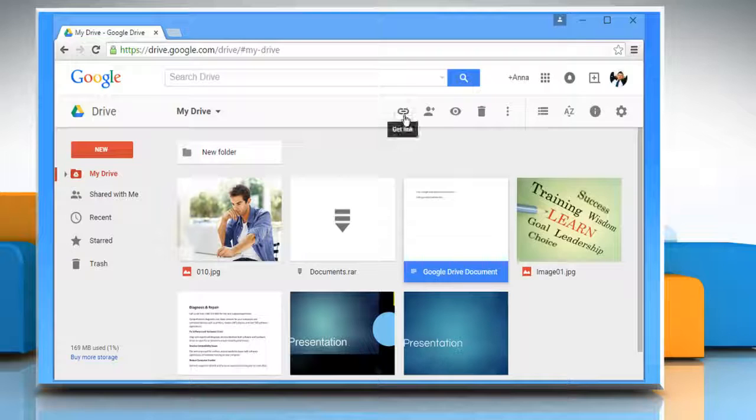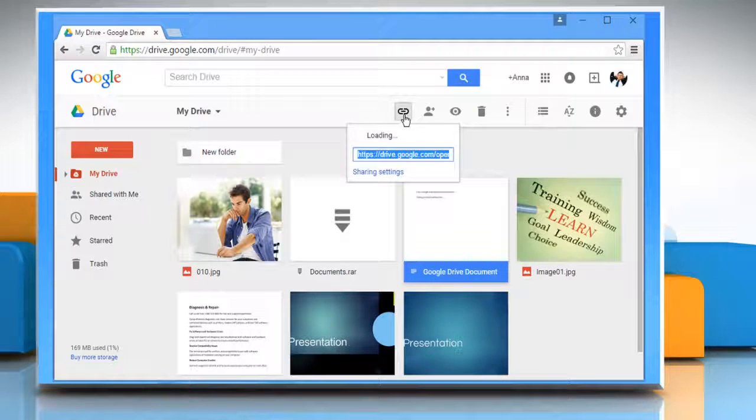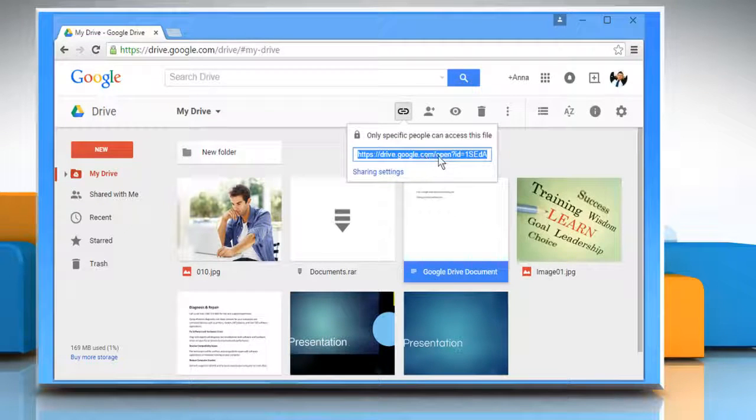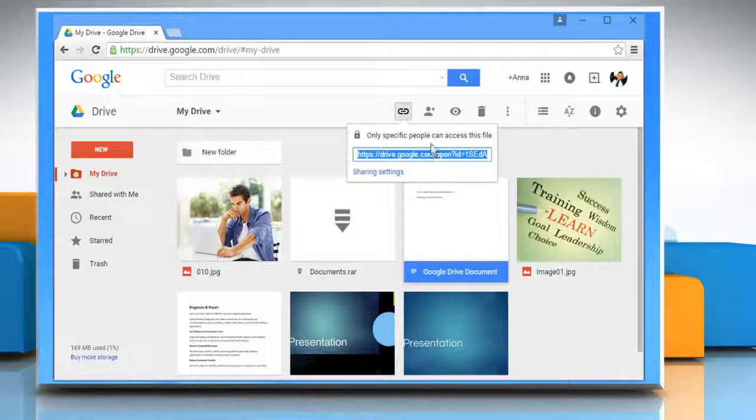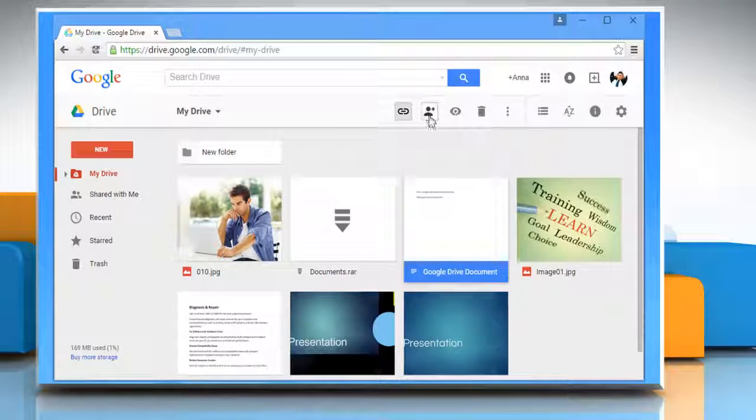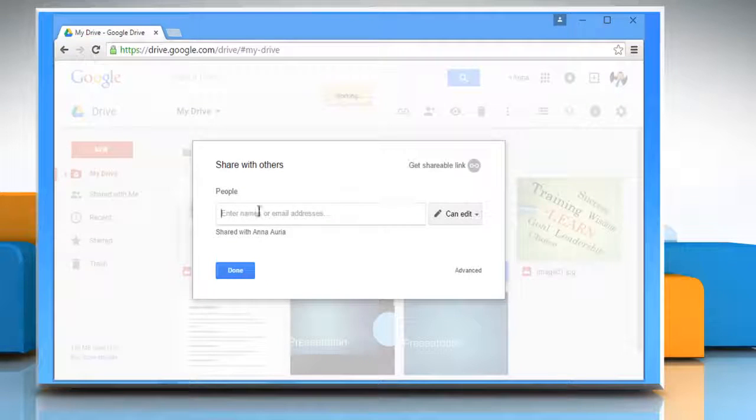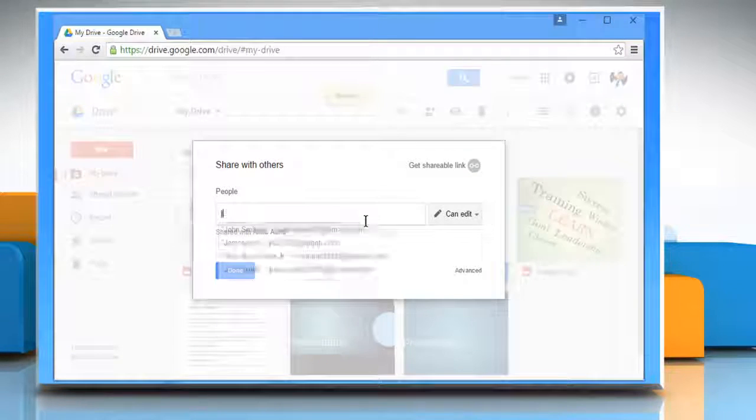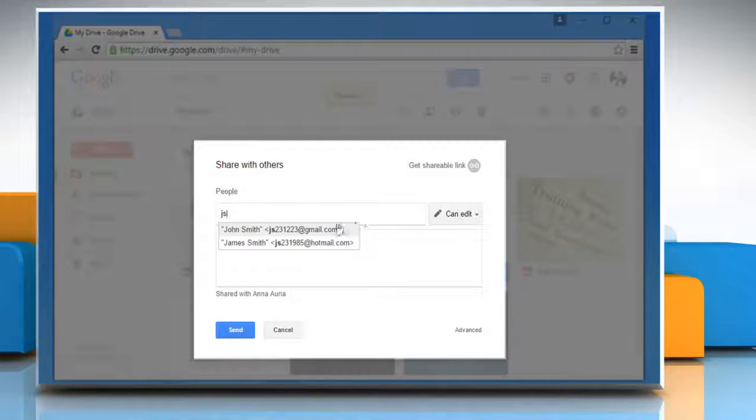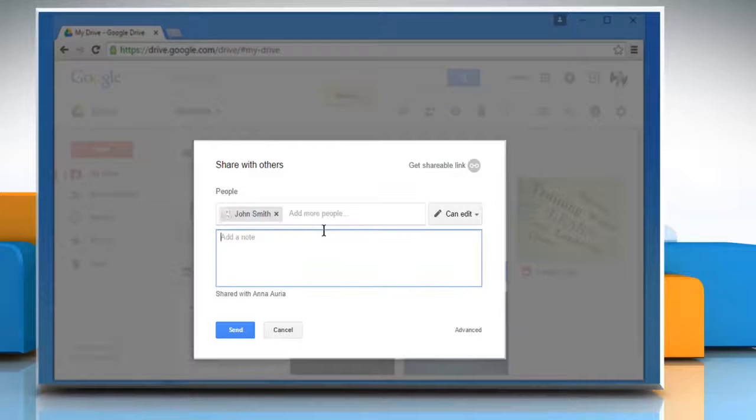If you click on the Get Link icon, it will show you the link for this particular document. By clicking on the Share icon, you can share this document with any of your contacts.